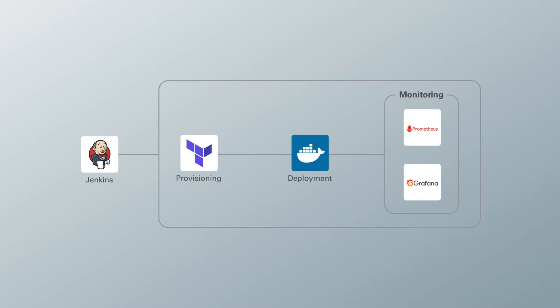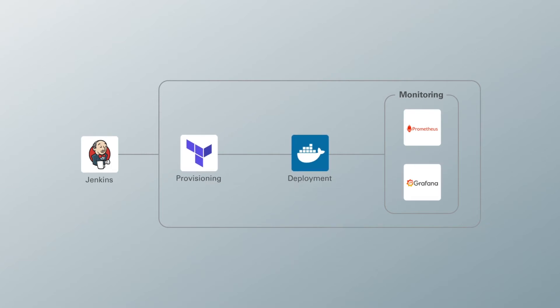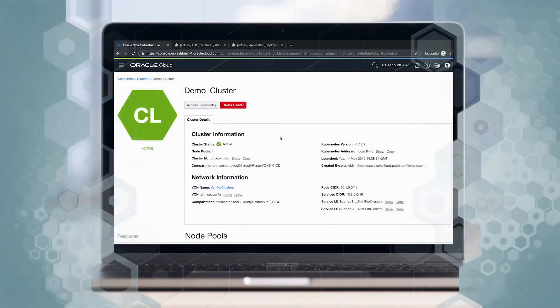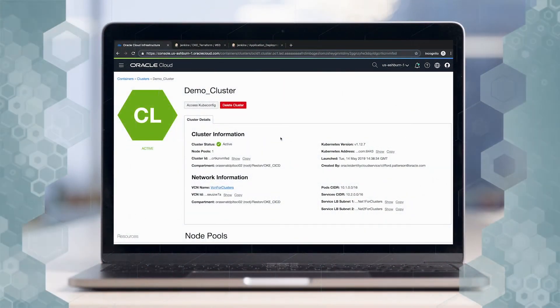We'll be using some open source tools to complete these tasks, including Terraform, Docker, and Grafana. We've automated and orchestrated these tasks using Jenkins, an open source automation tool. All right, let's take a walk through our cluster and the application.